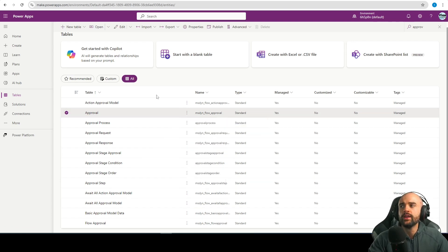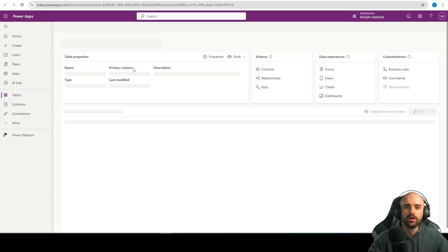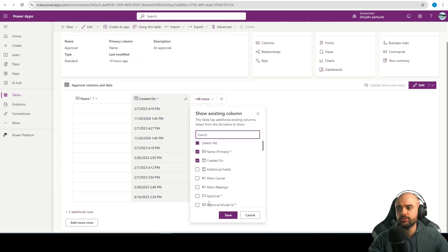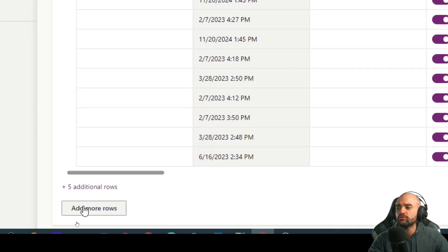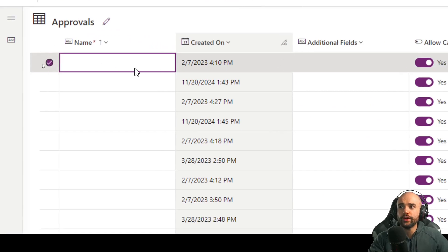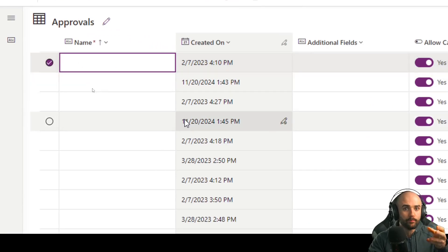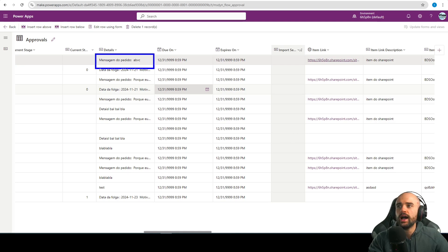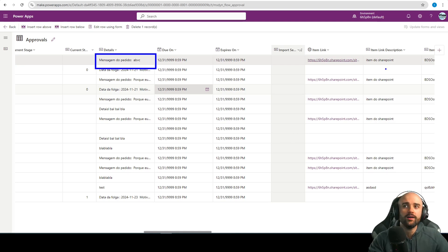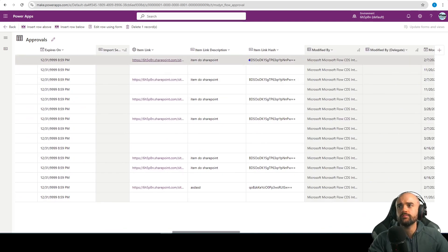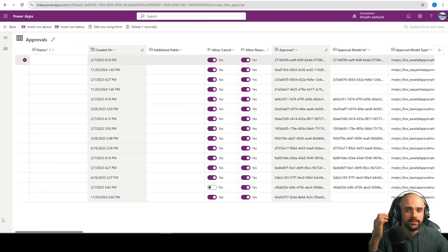The approval table is where all the data about the details of an approval is stored. You can click on 'more' to see all the columns, and click here to see all the rows. Each row is a single approval and its data. For example, this first one has details, dates, and an item linked to a SharePoint item. Every time we create a single approval, a row is inserted here.